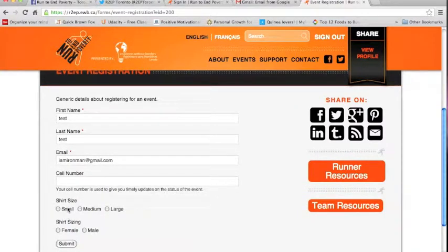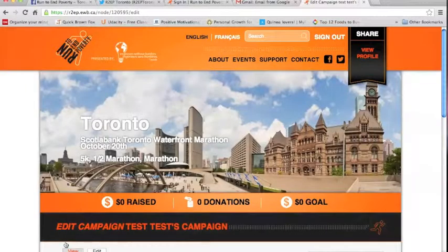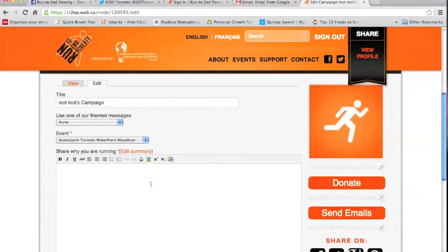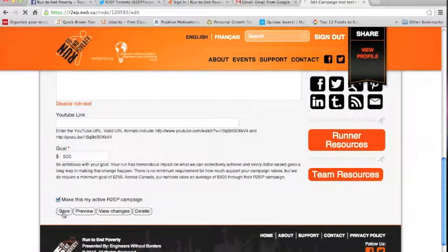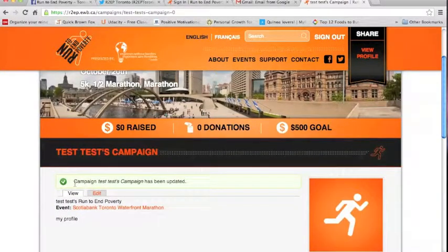That's your basic information. You can even enter a shirt size if you like — enter shirt sizing and click Submit. You can create a profile, put in your monetary goal, and click Save. You have now created a campaign for yourself, which you can forward to all of your family and friends, asking them to support you.